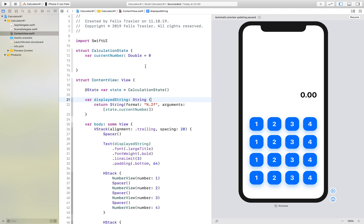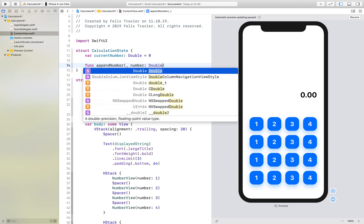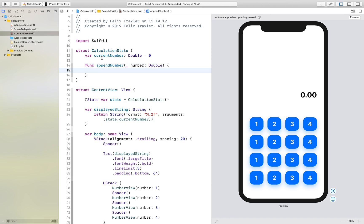Okay so there's everything fine and we create a new function called append number which takes in the number of type double and what this does first of all it looks at the number.